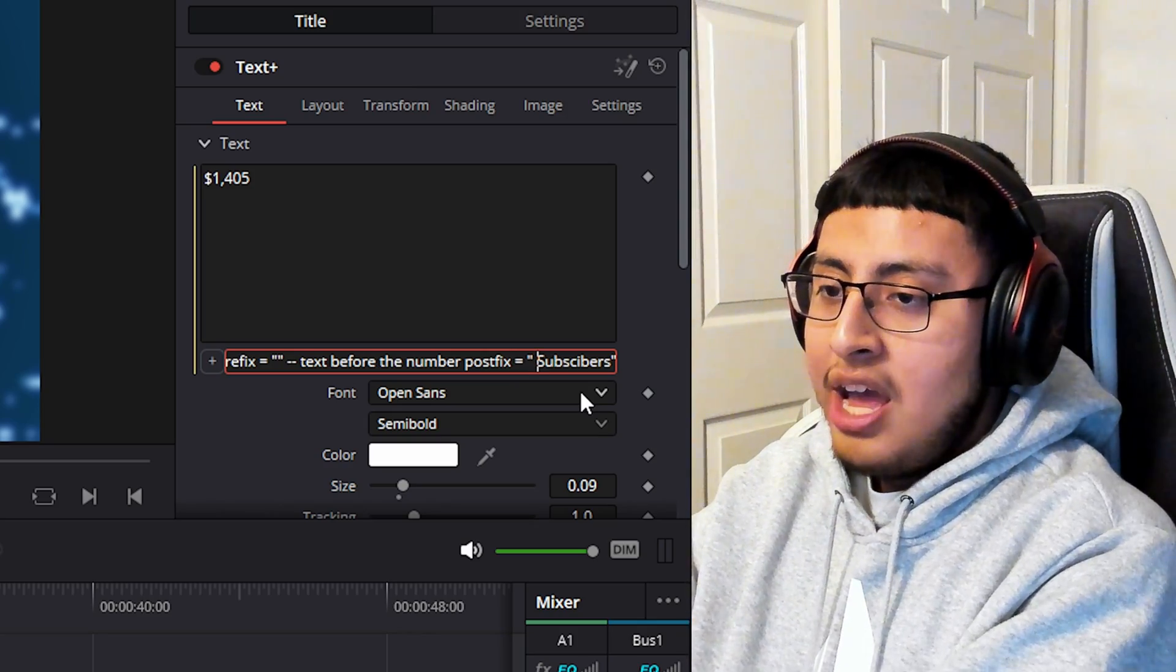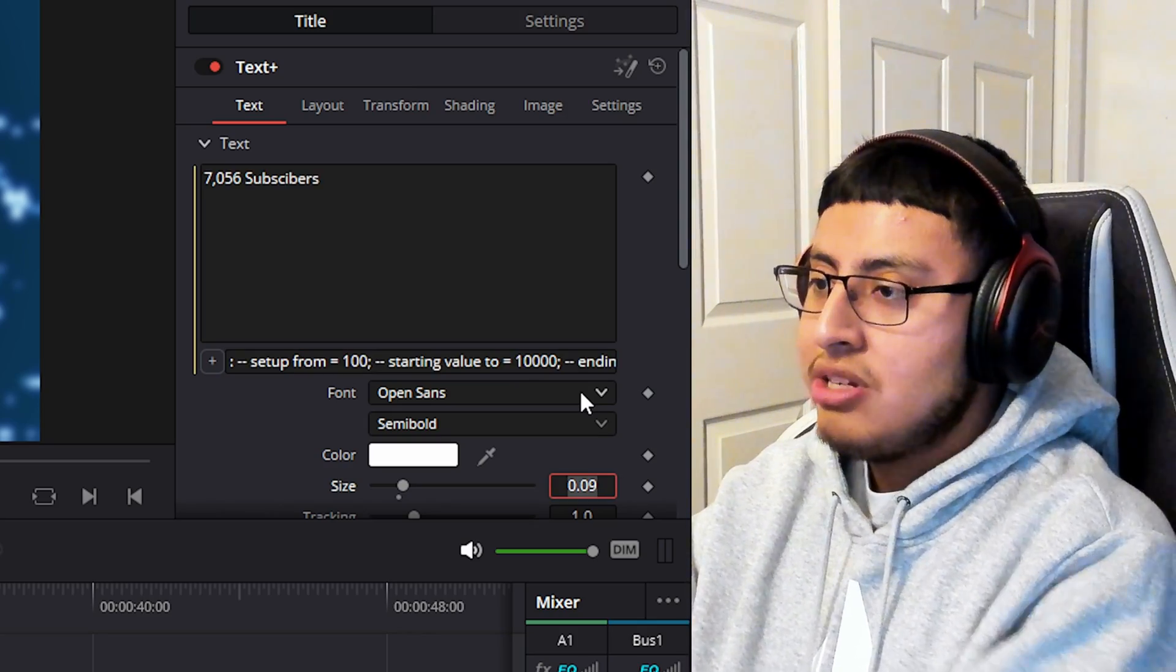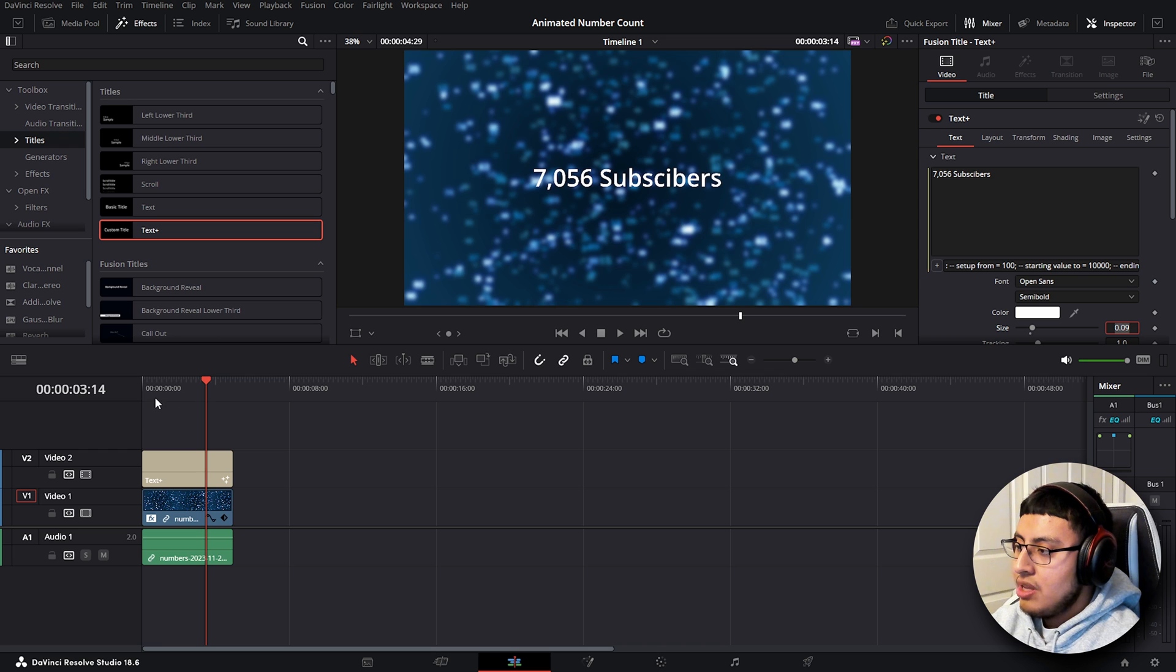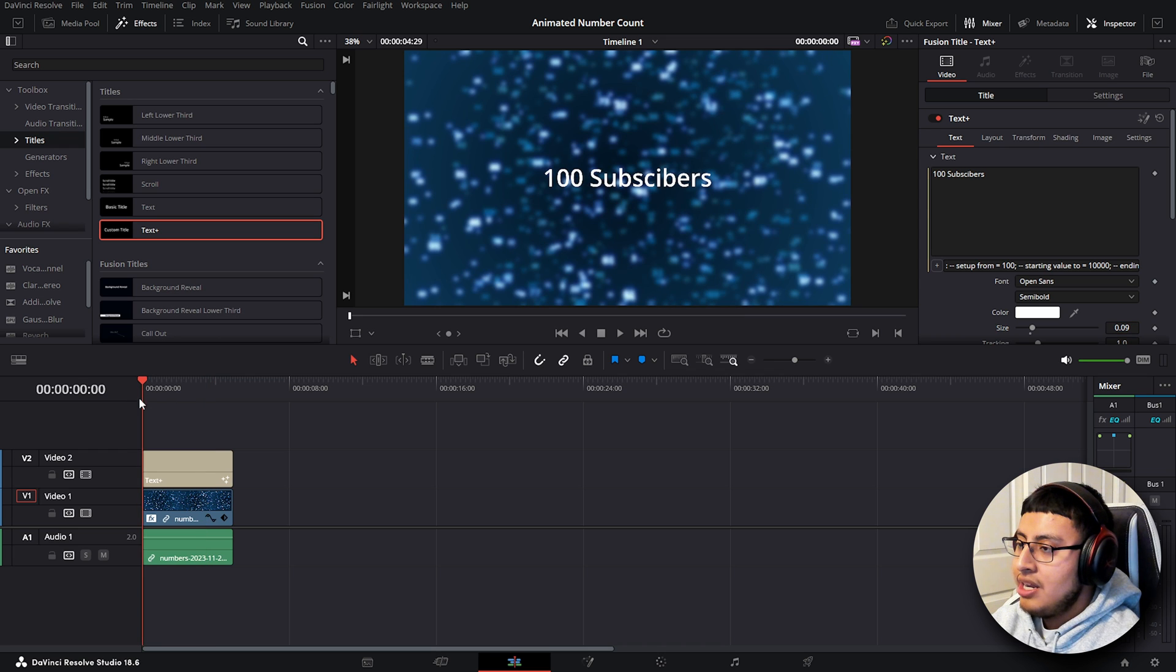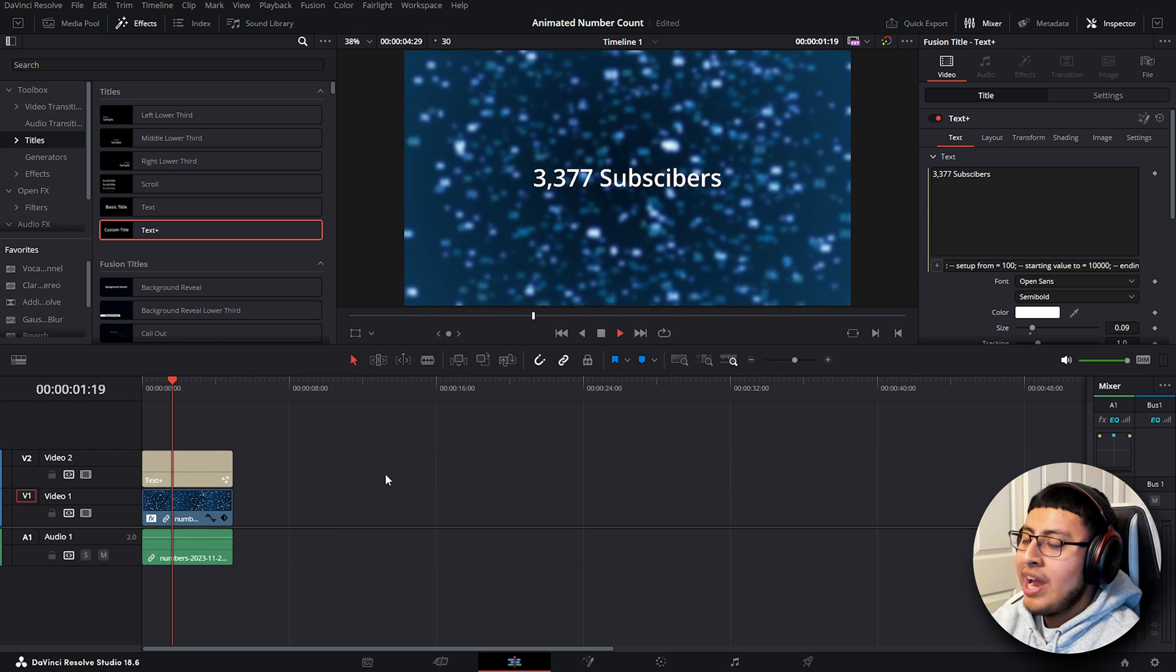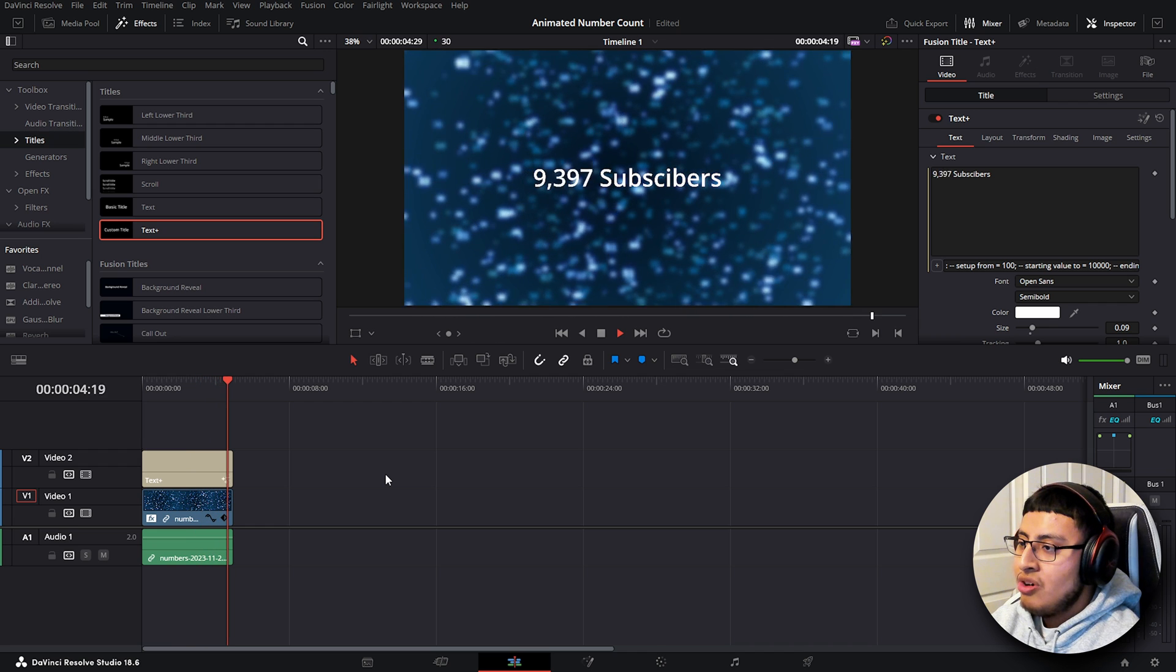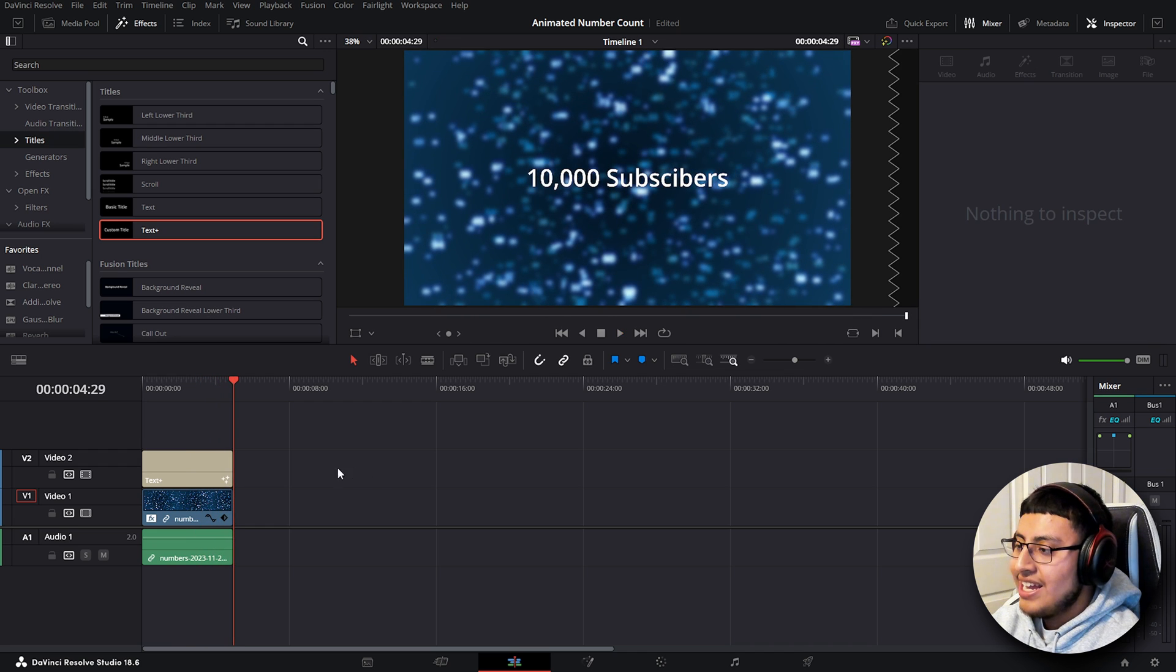And after that, click enter. So if we click in the beginning, you will see 100. And if we wait until the end, we should see the number 10,000.